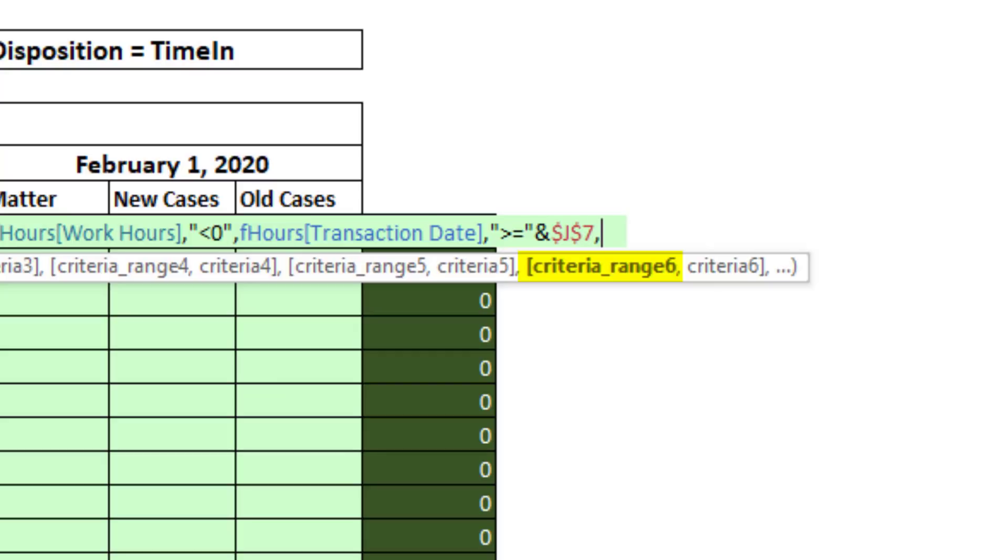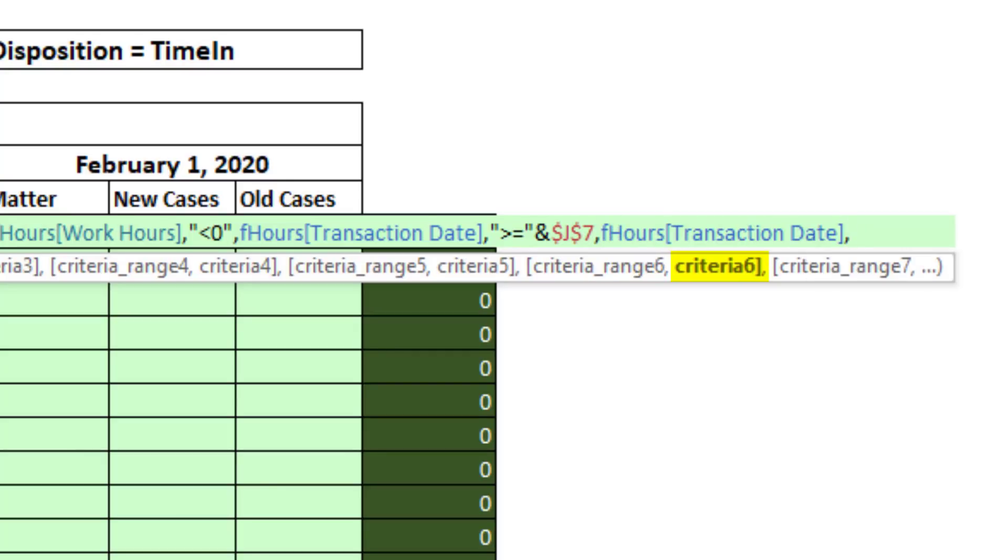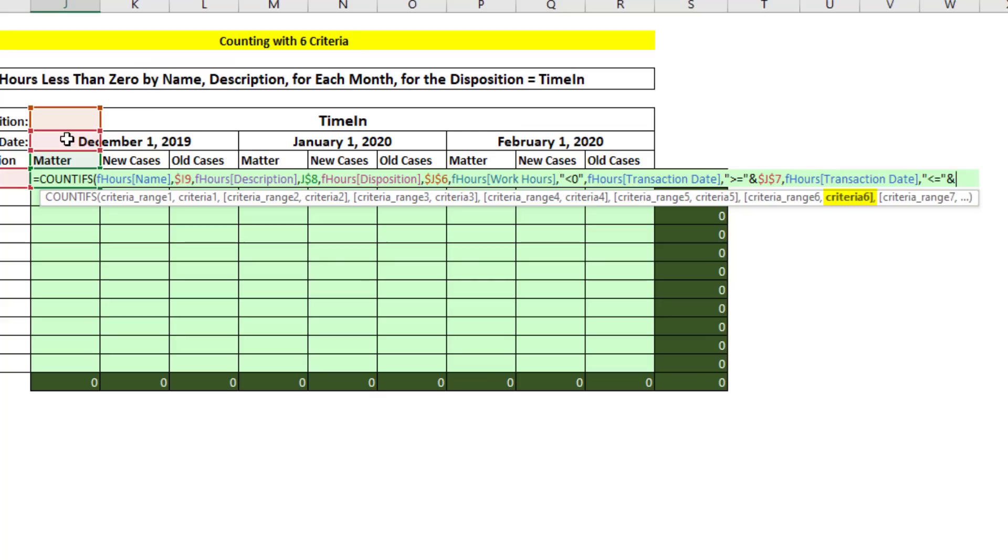And the final range will be date again, comma. And here we need to create the upper limit. So we ask, double quotes, are you less than or equal to? End double quotes and join it to.